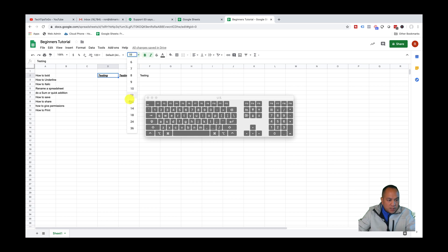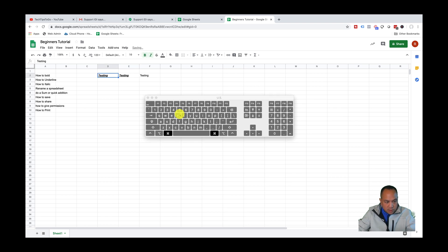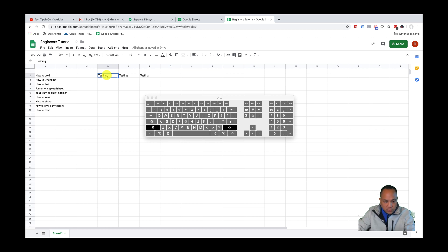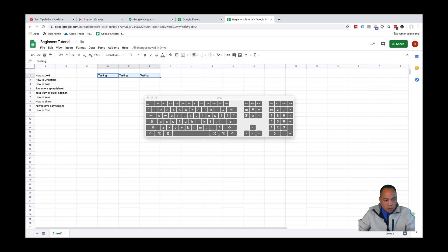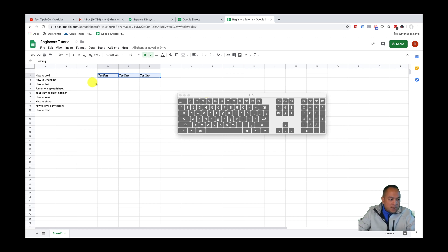If you want to increase the font size, come over here and select the font size. To undo, you can do Command Z multiple times all the way back. Now if you had all three cells you wanted to highlight, you can left-click or shift-click to select them. What you can do is click over here, hold Shift and use the arrow keys to highlight. This lets you bulk-apply formatting — so Control B, Control U, and Control I to bold, underline, and italic all at once.